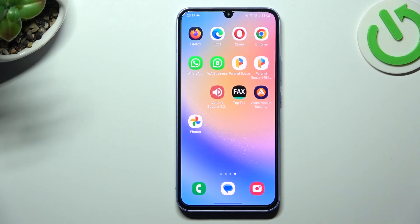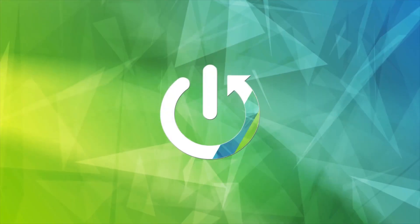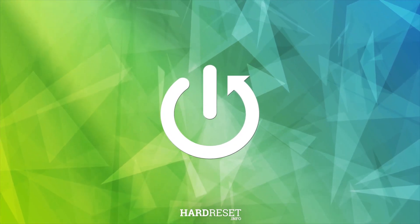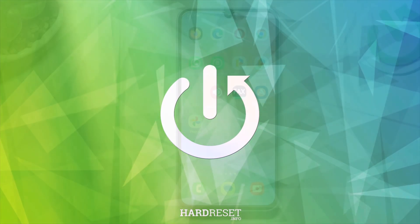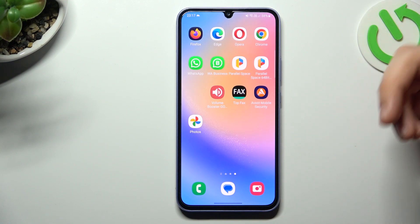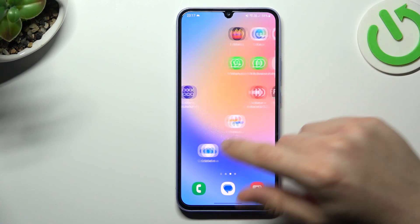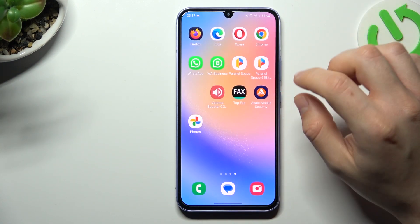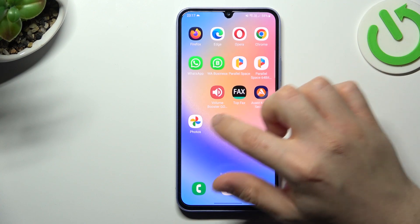Hi guys and welcome to the channel. Today I'm going to show you how you can perform reverse Google image search in the Samsung Galaxy A34 5G. We have two methods for that: by Google Lens and by the web browser.